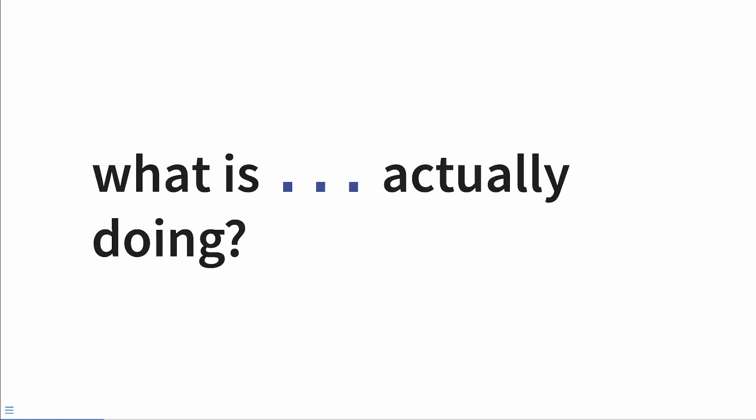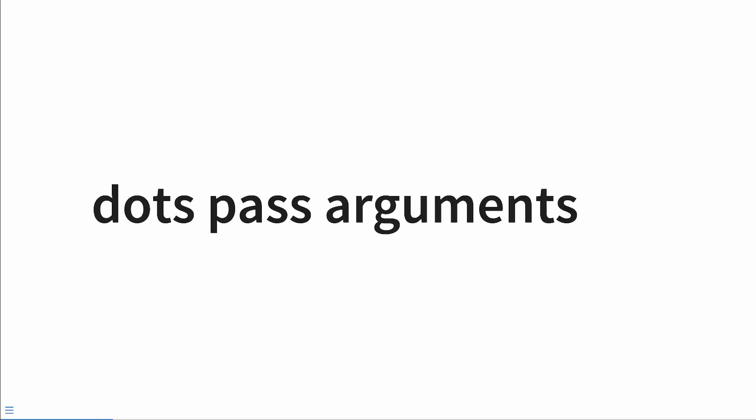So what is dot dot dot or dots actually doing? Dots helps us pass in arguments. Everything that it does can be distilled into passing arguments. How we do this and in what context we do this can be varied to a fabulous degree.